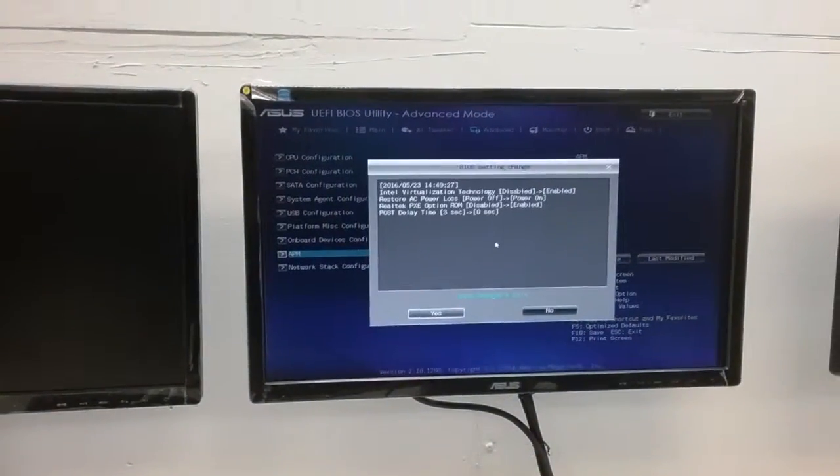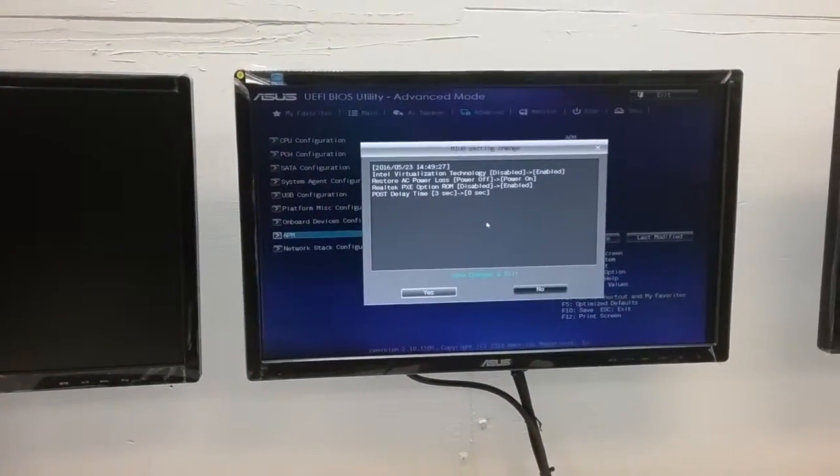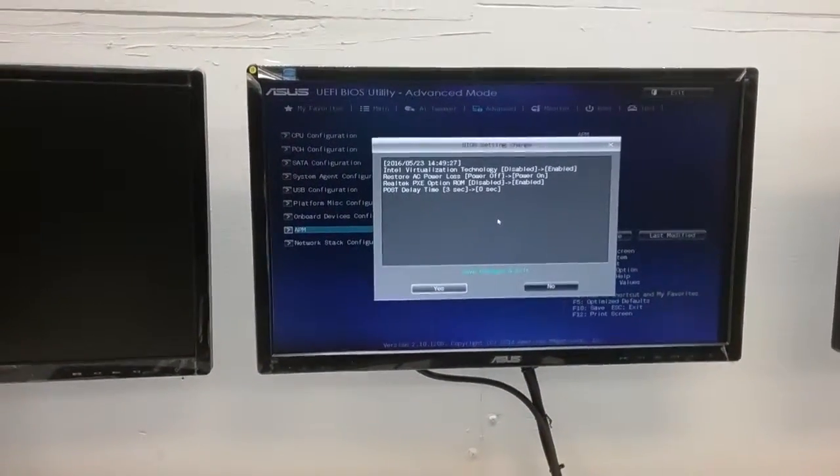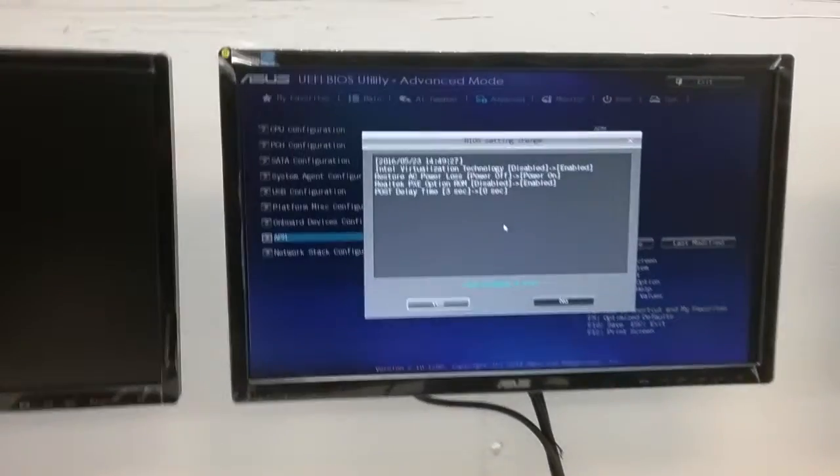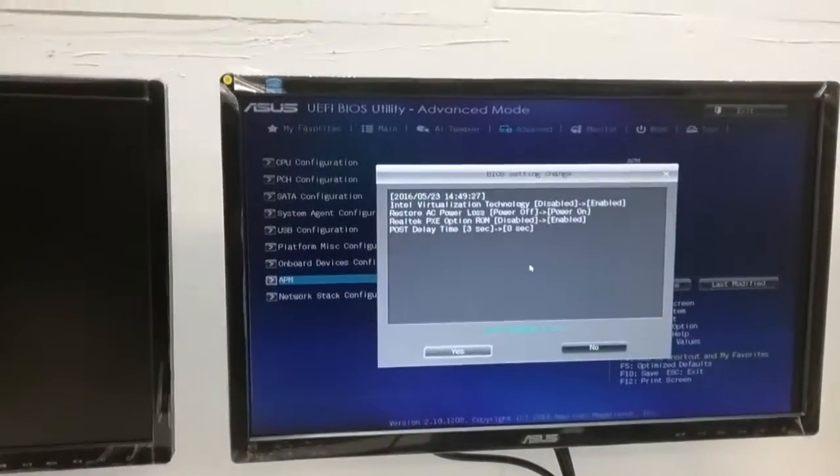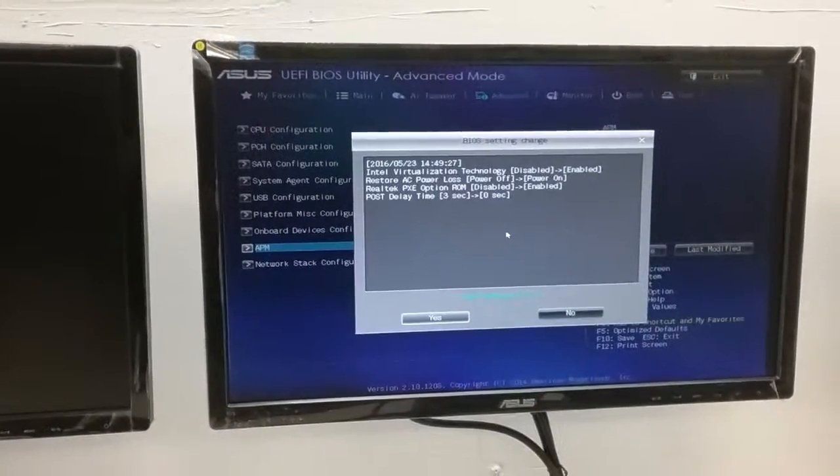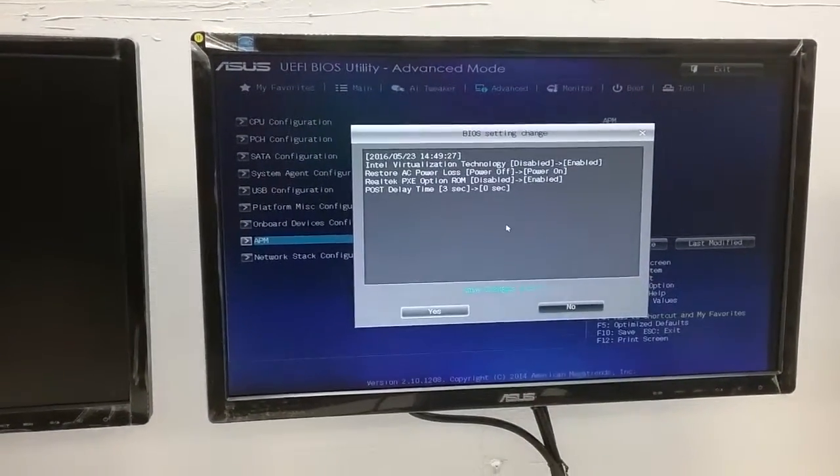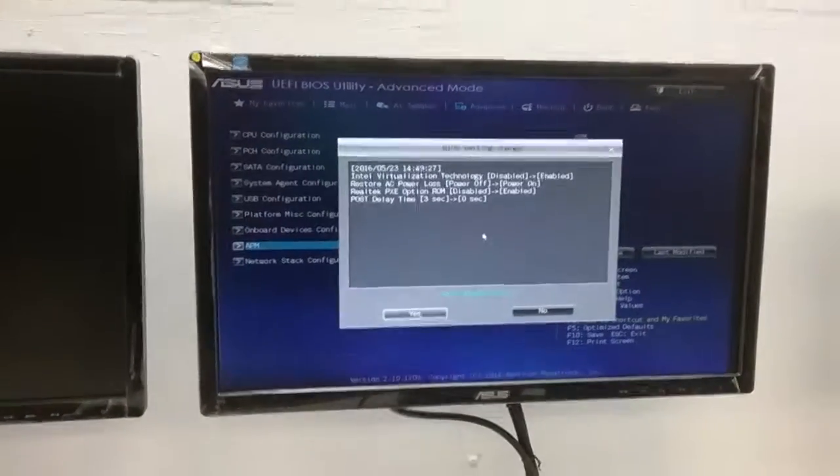F10 is the key to save and exit. Review the changes you made and select yes to save and exit.